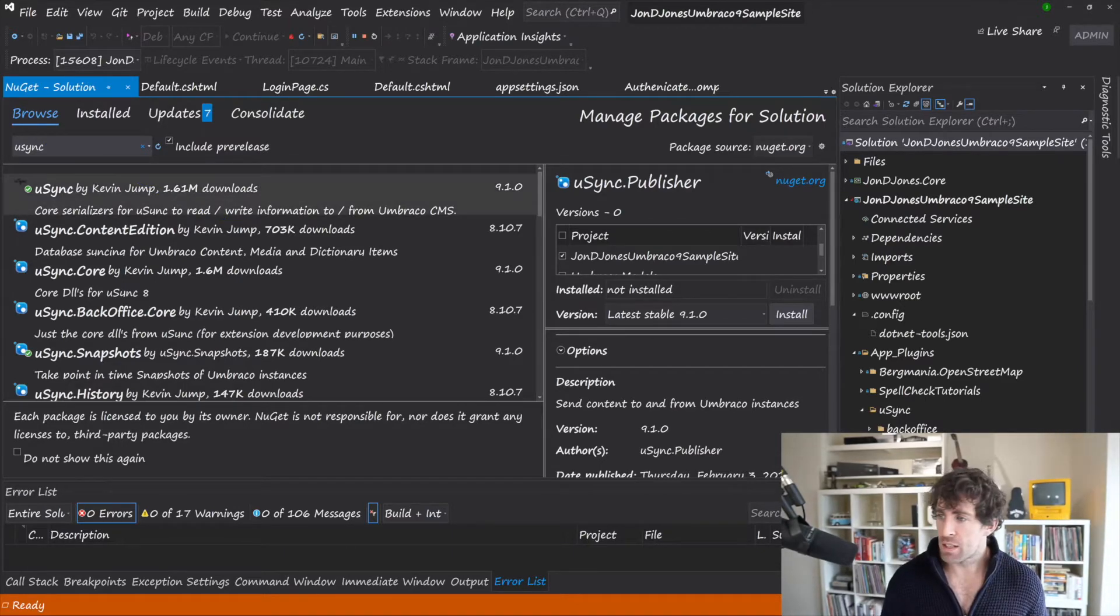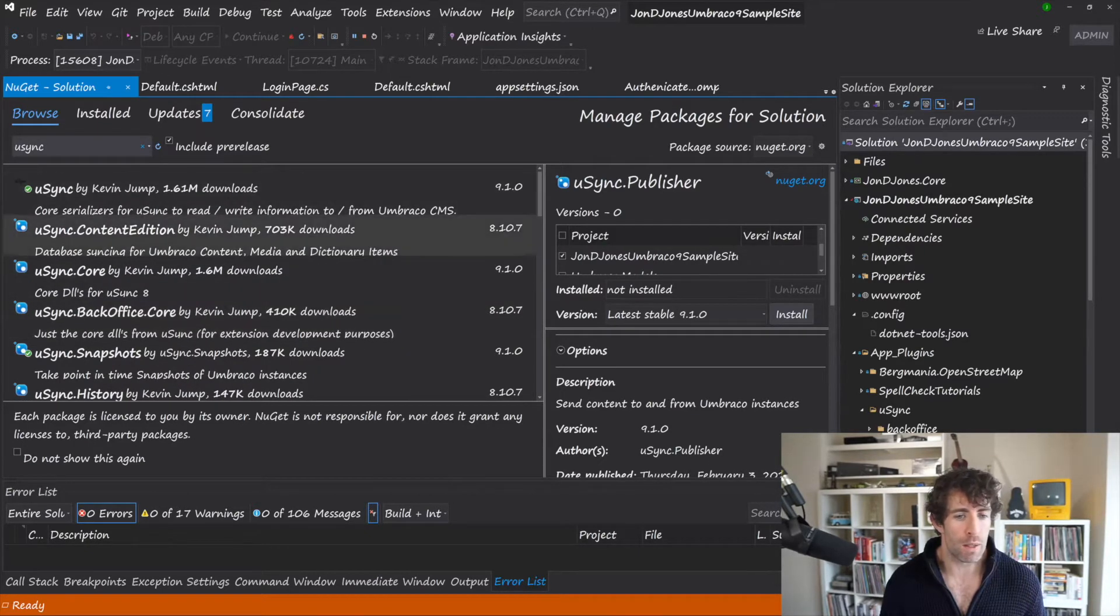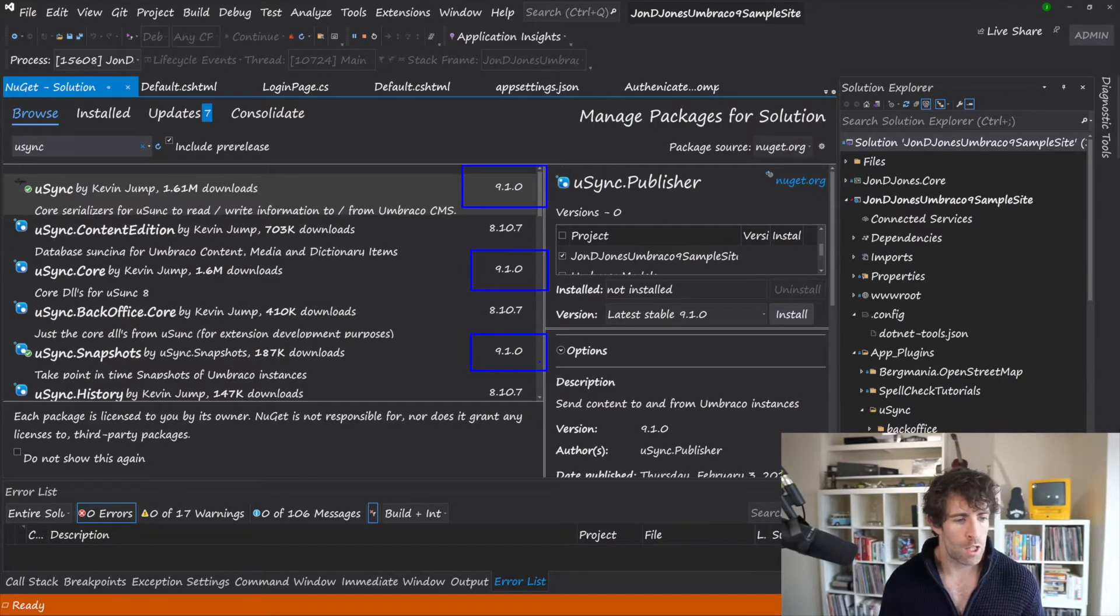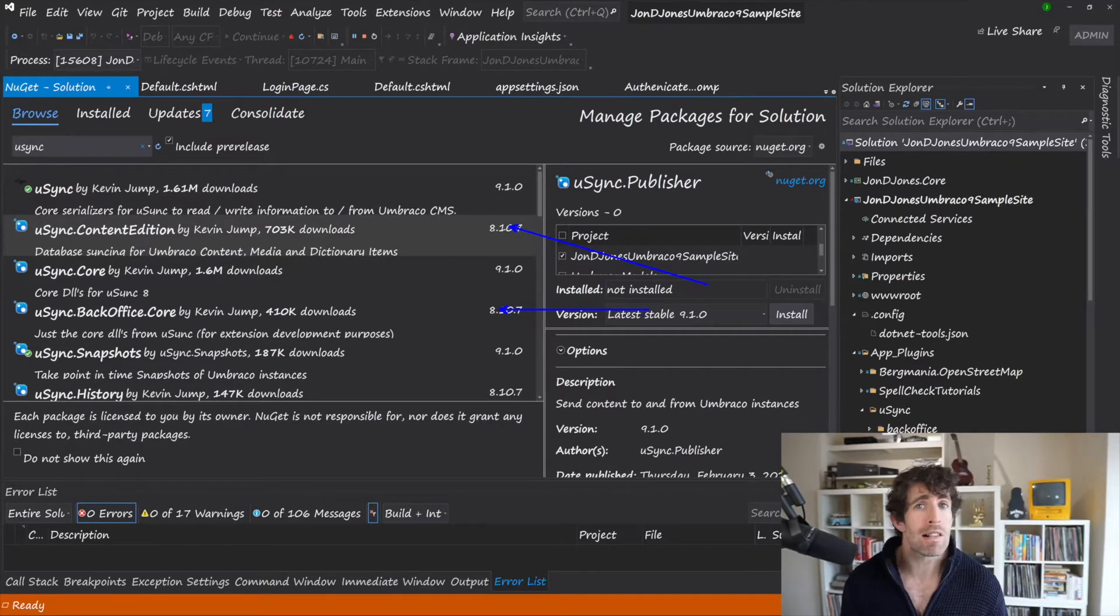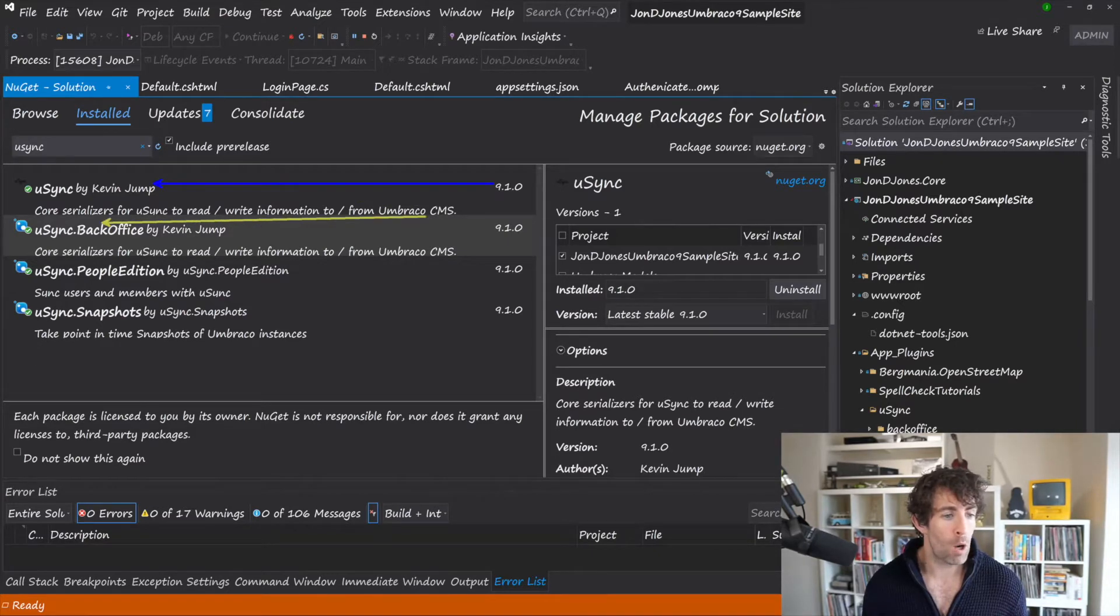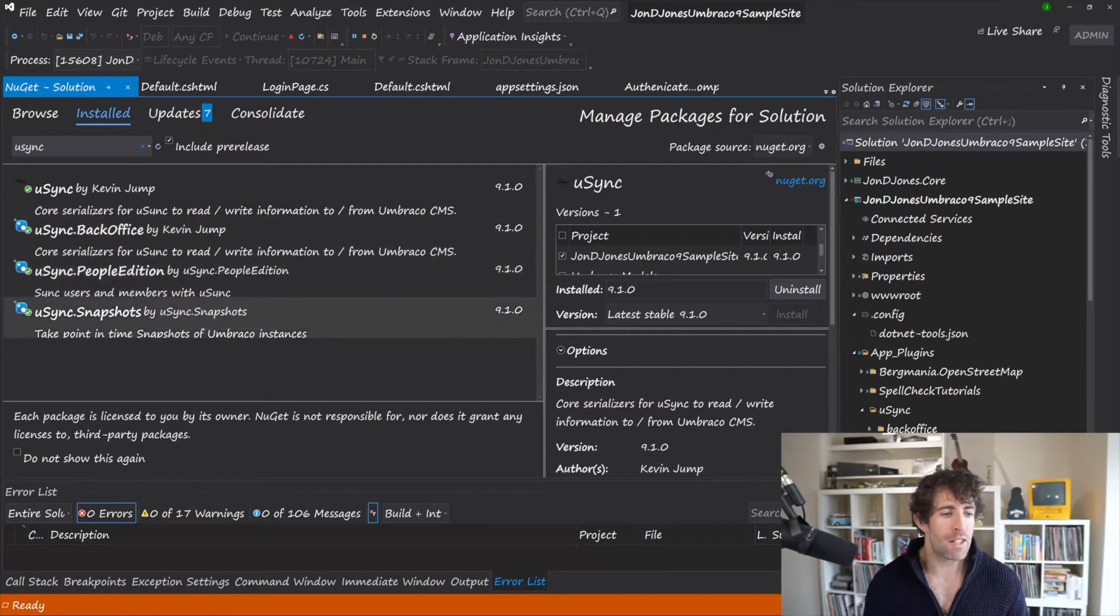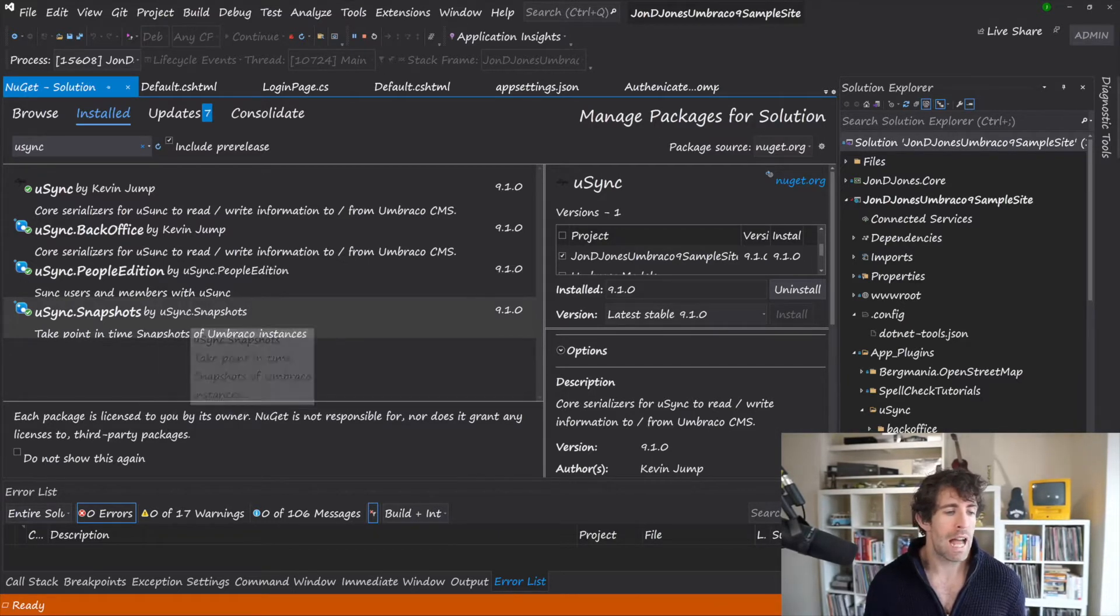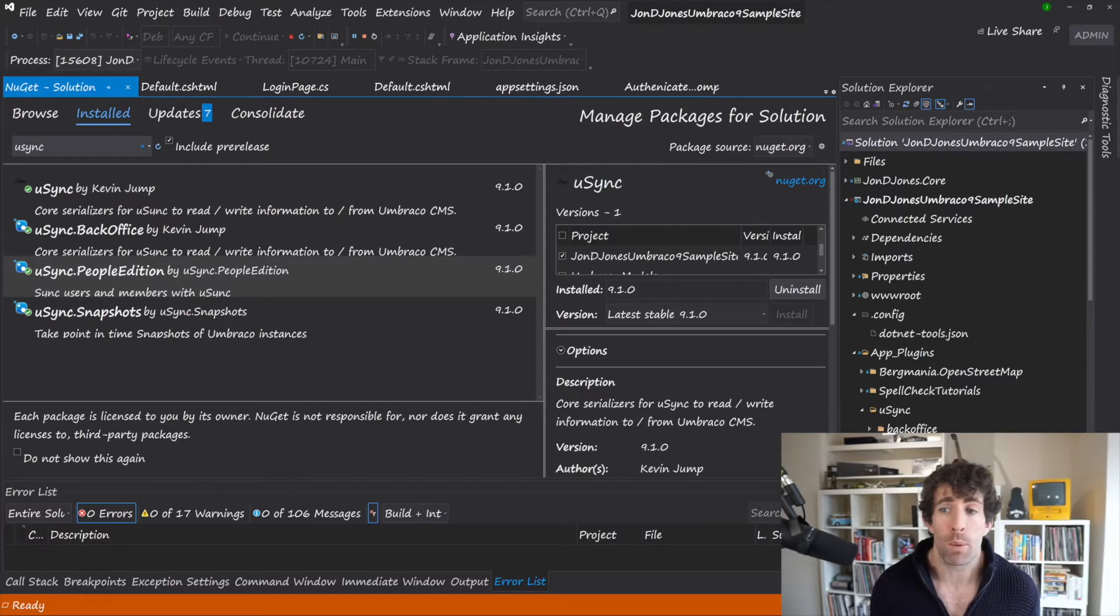Now as you can see on the screen, there's quite a lot of options for U-Sync. The ones that you're specifically interested in are the ones which are flagged as nine. So as you can see here we've got U-Sync, U-Sync Core, U-Sync Snapshots. And you want to avoid doing anything which is referenced to v8 or below because this is just going to throw an error and cause you a headache. So in my sites you can see that I've installed U-Sync, U-Sync.backoffice, so we can interact with U-Sync through the CMS. I've also installed the people edition and the snapshot edition. So snapshot is going to allow you to create a point in time snapshot of your Umbraco instance. And the people edition is going to allow you to do the member and profile export and import.